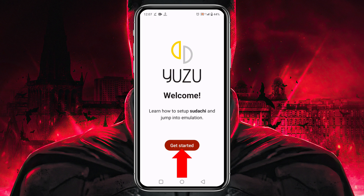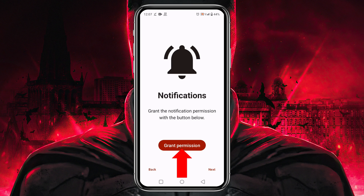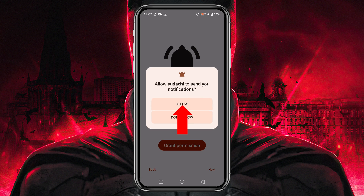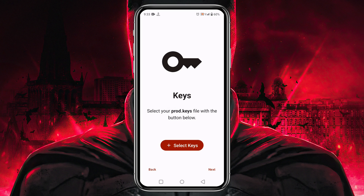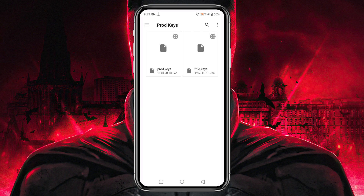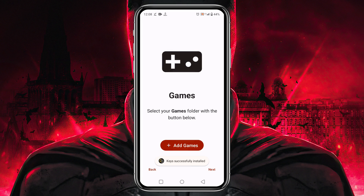Sudachi will welcome us. Click on the Get Started button, then grant permission to allow notifications. Now it will ask you to provide your product keys — without these, Sudachi will not allow us to run any games. Click on Select Keys, then go to the folder in your file manager. You might be wondering where to get these keys — just open a browser and search for Yuzu product keys. Select the product keys and a note will be displayed that keys have been successfully installed.